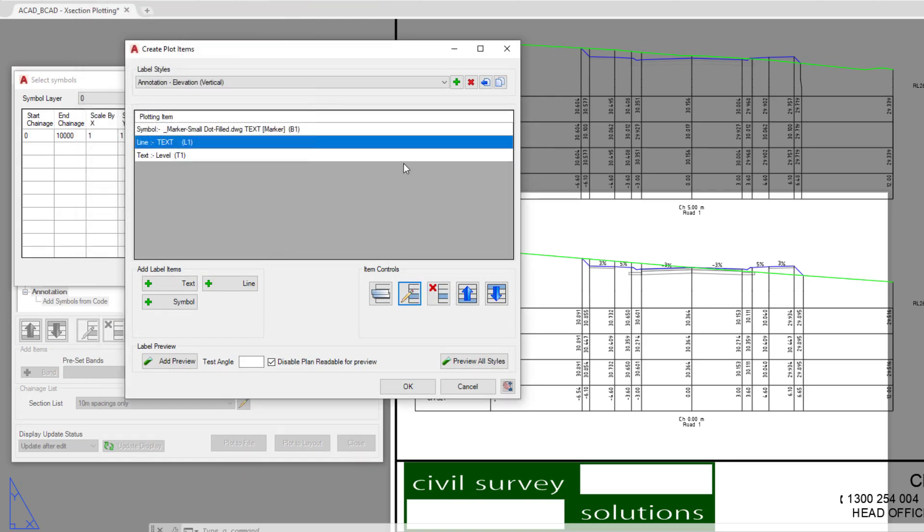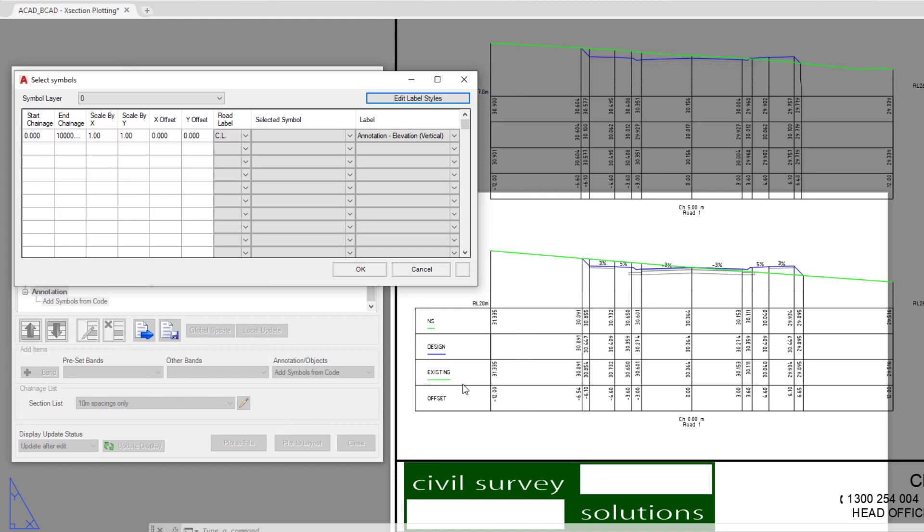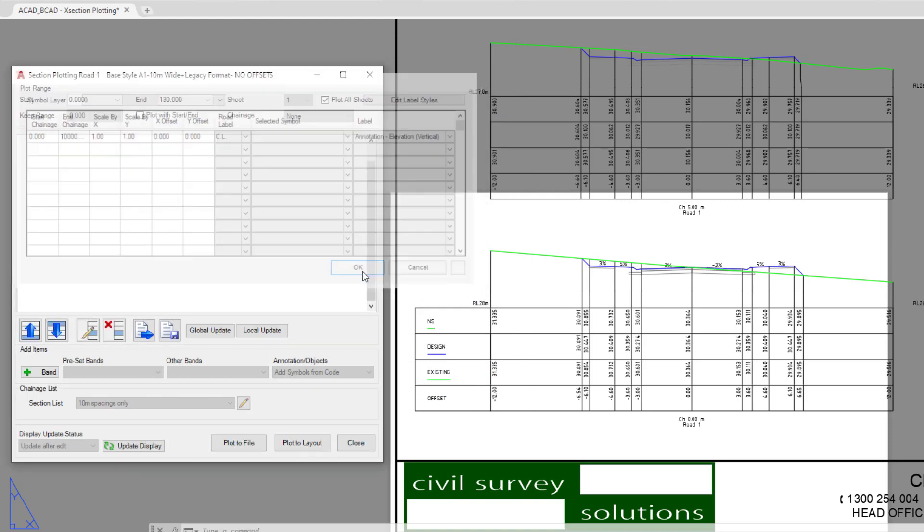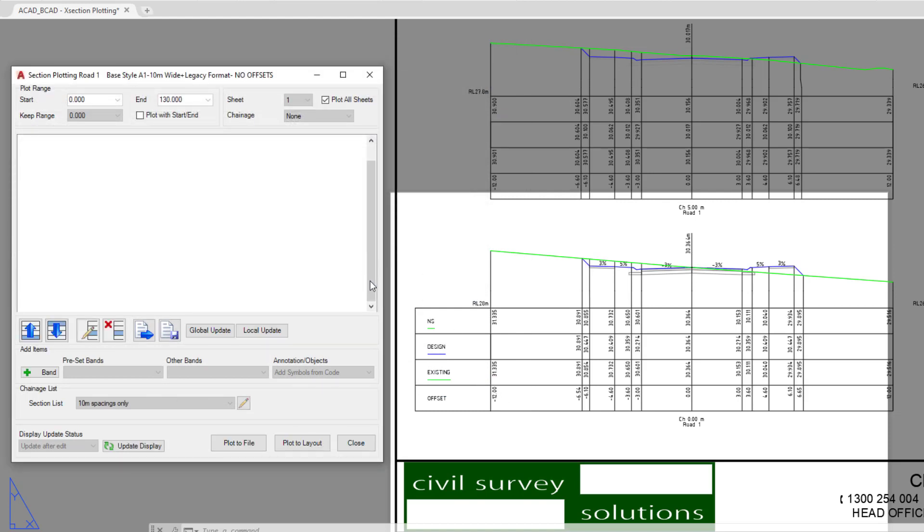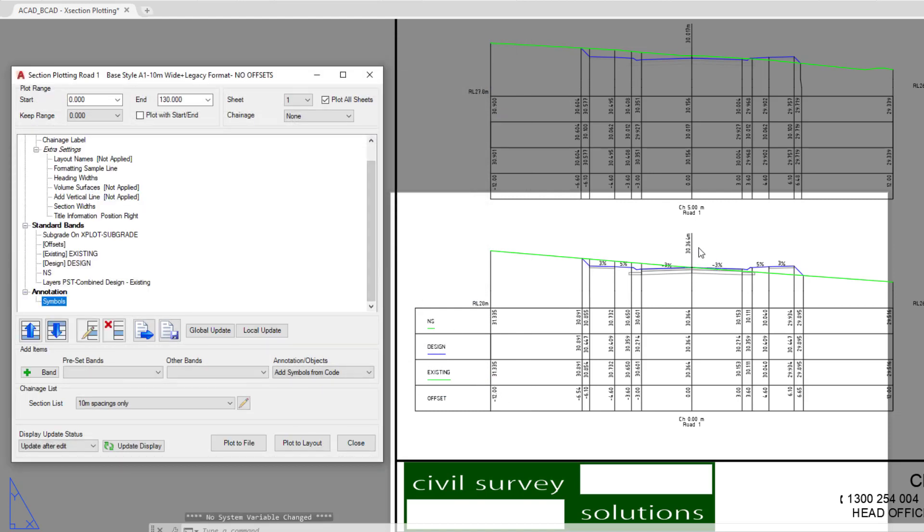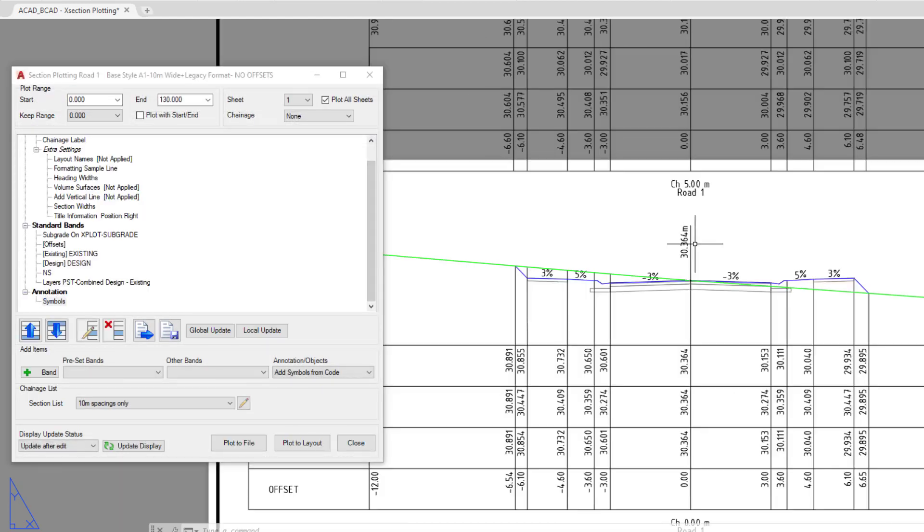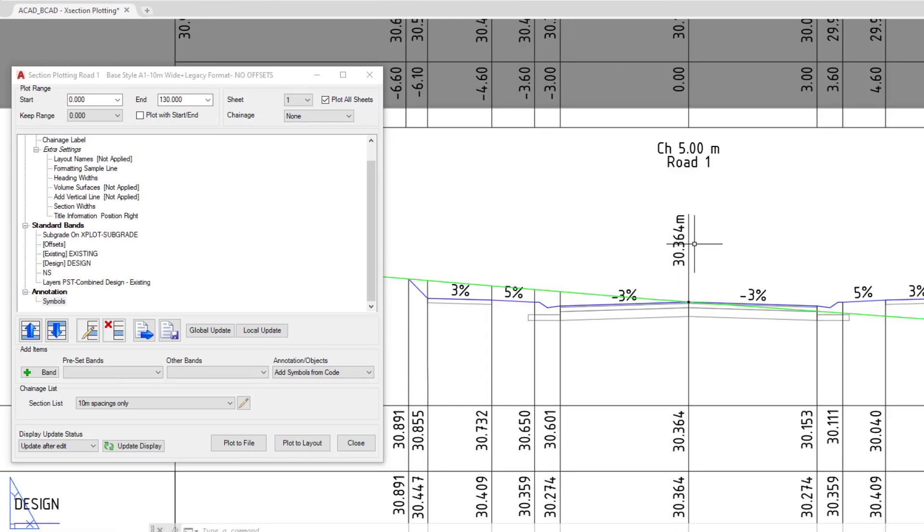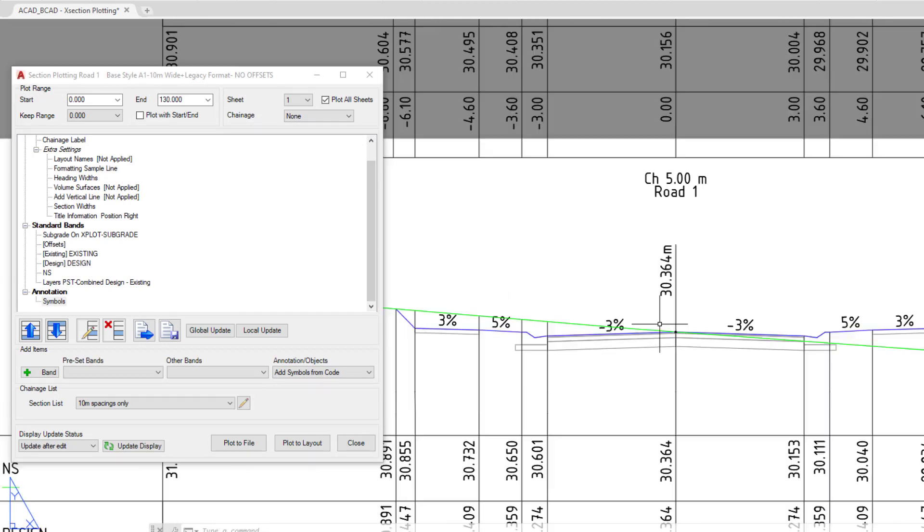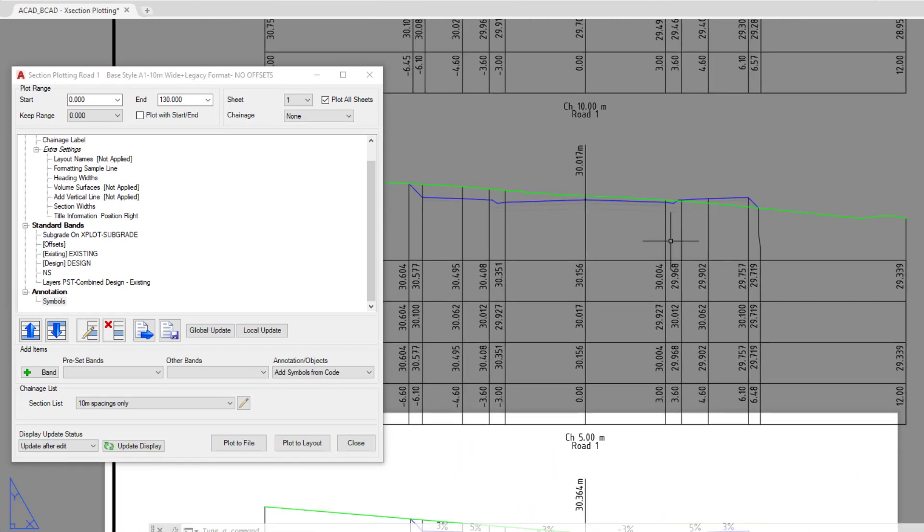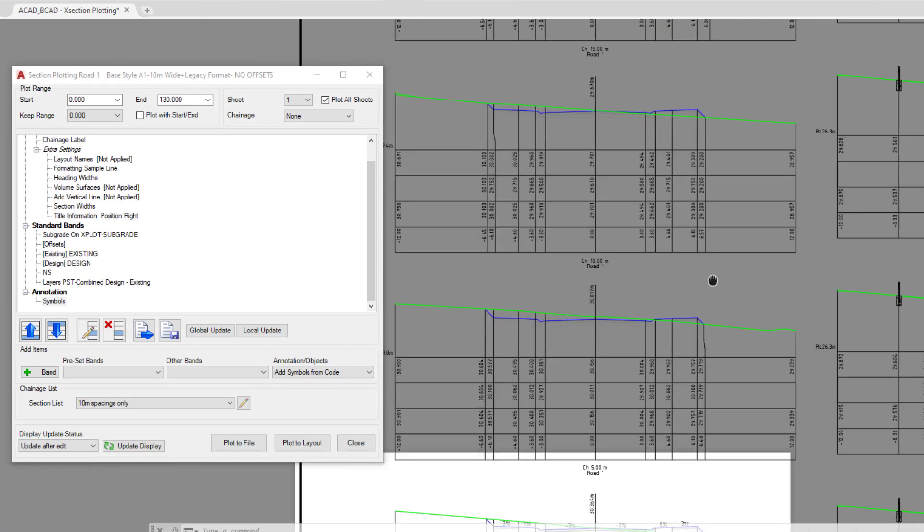Again, with any label style, it's always recommended that you do a copy first and work on a copy. Don't work on the original just so that you've got something to fall back on if you need. We're going to click cancel, we're going to click OK. And that label style has been added onto the drawing.